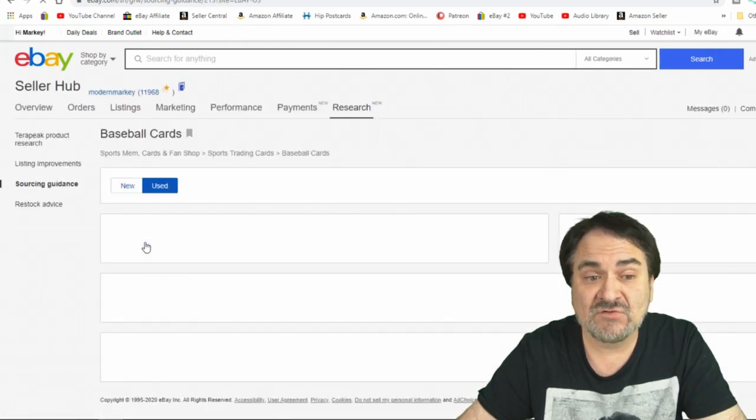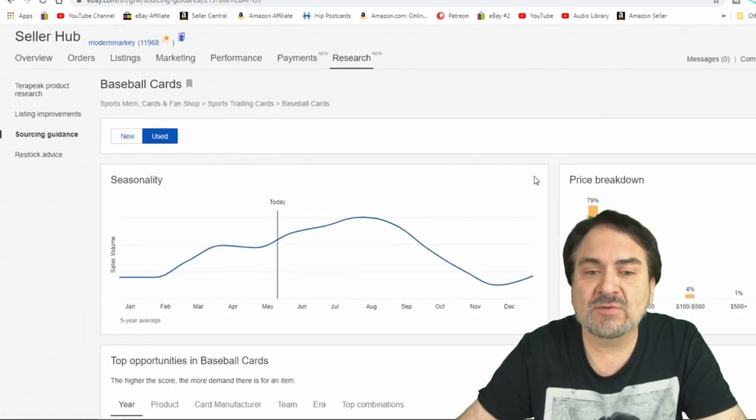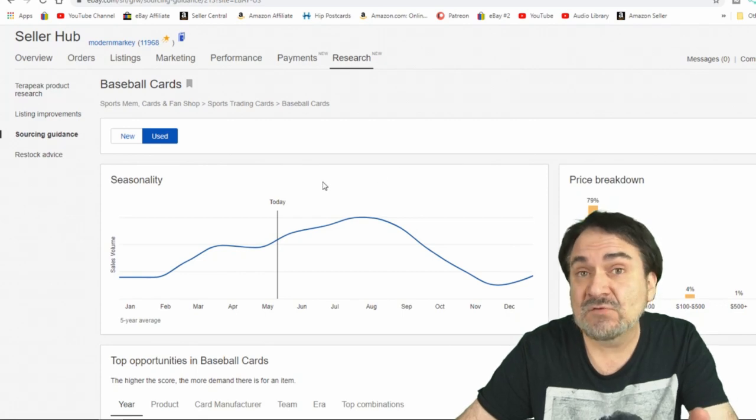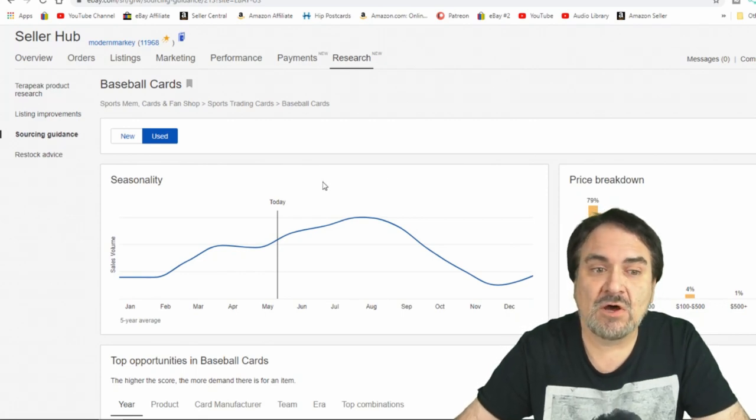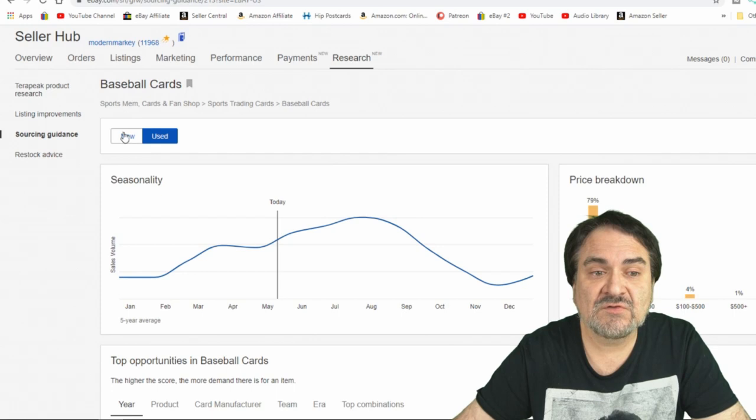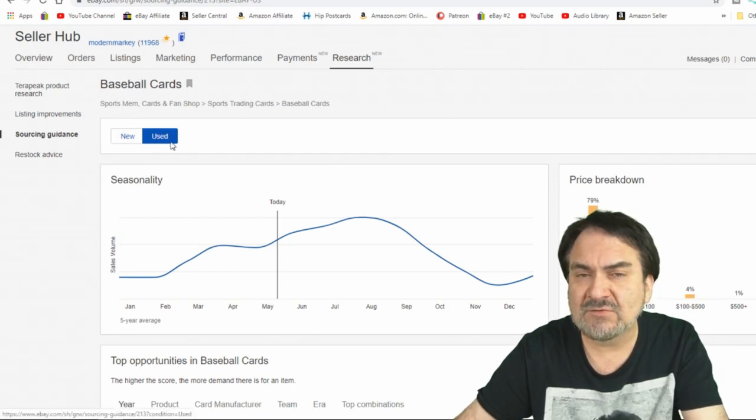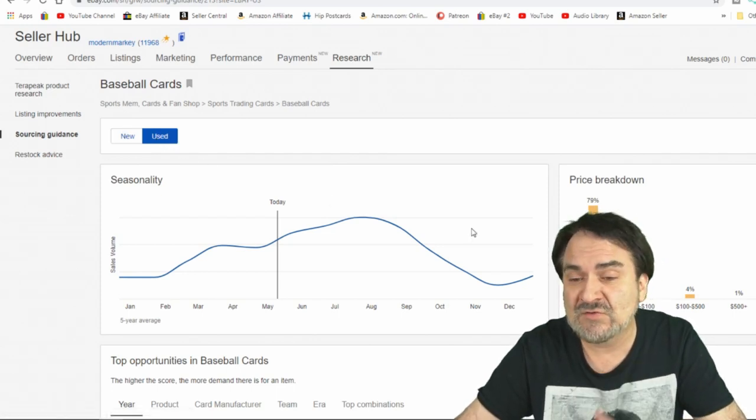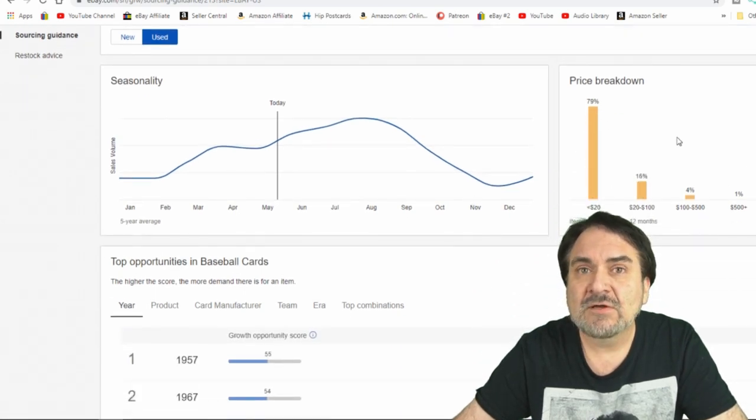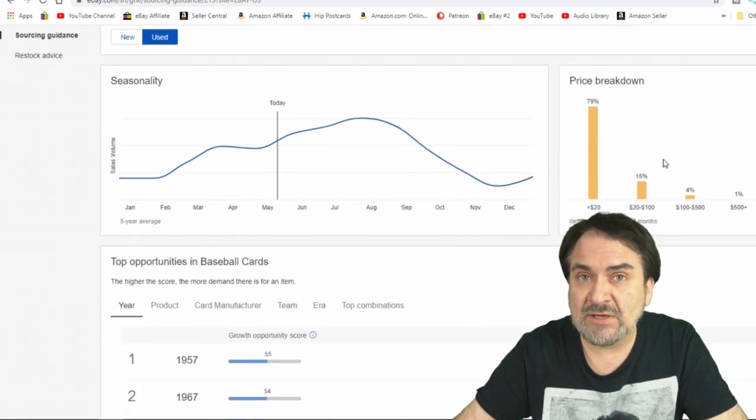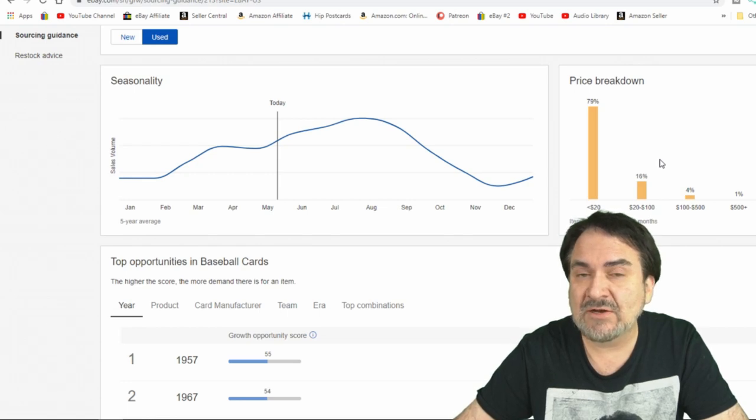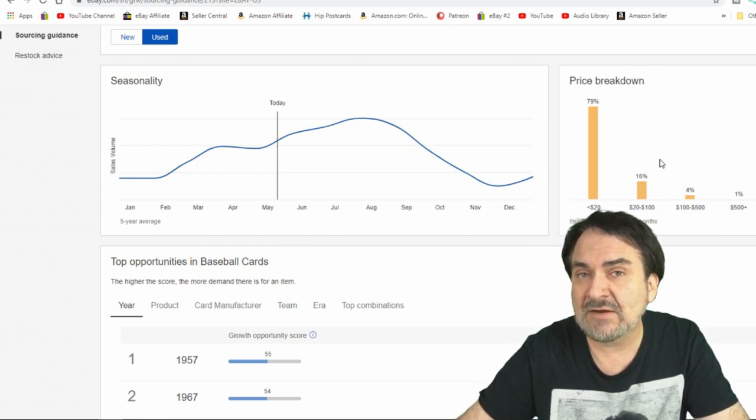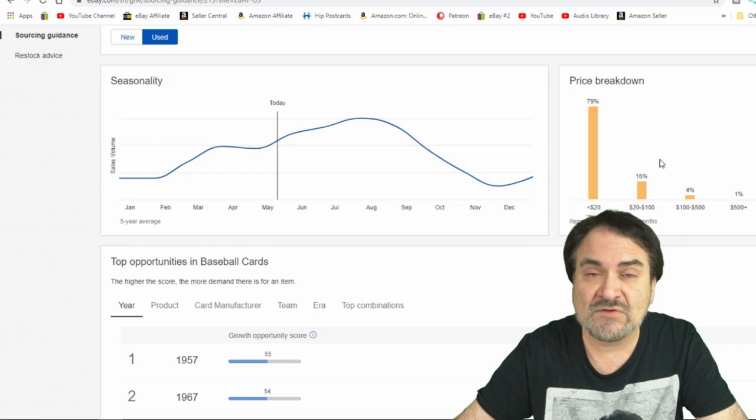Now I'm going to pick baseball cards and we're going to look at the breakdown here. It gives you a year's worth of information all at once. You can see it's got new or used. It automatically gives us used because that's mostly what I sell. Now, if you look over here, it's going to give you some key information.